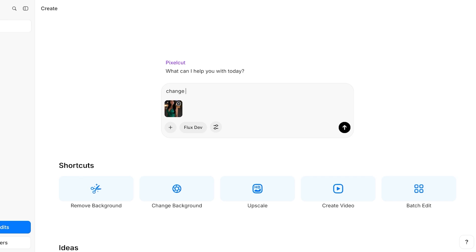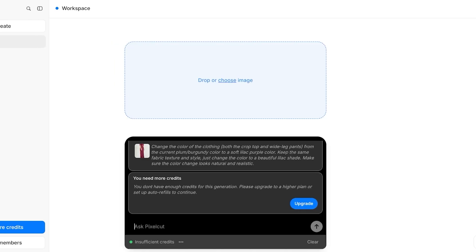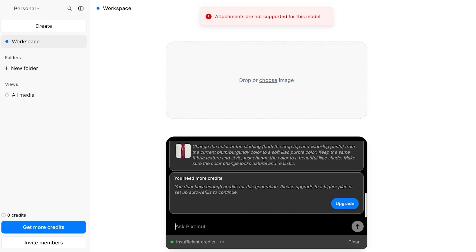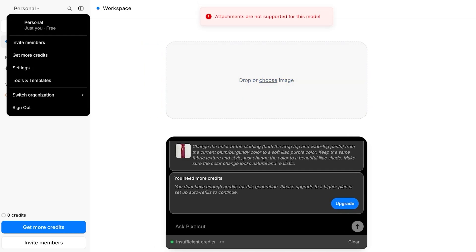I'm going to click on change the color of the dress to white, let's say, or to lilac for this image, and then after that we can proceed.